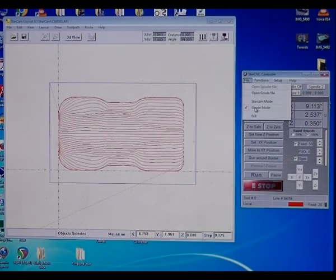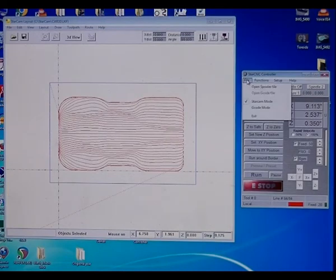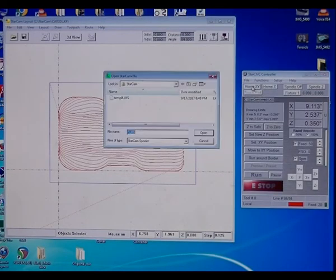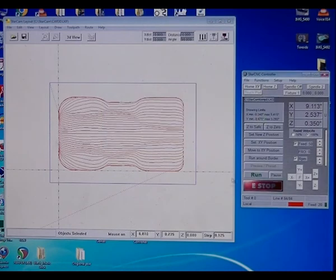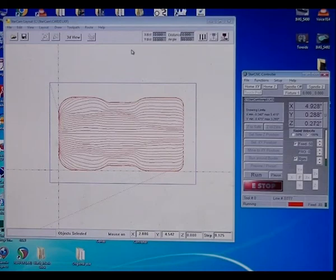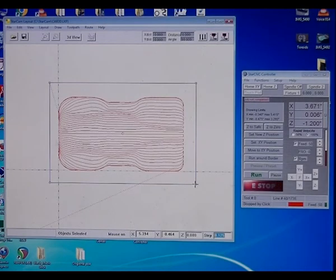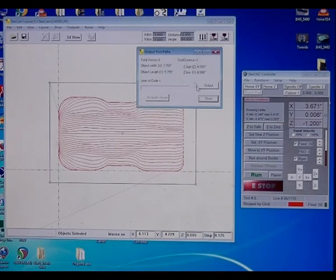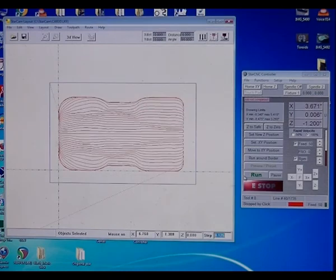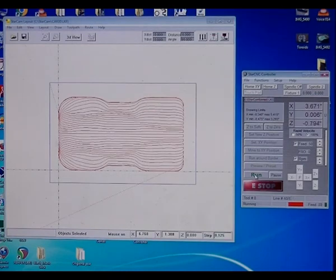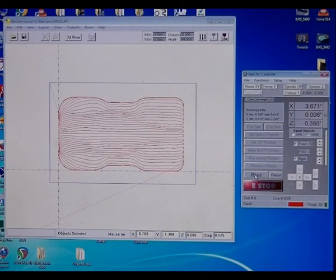I'll go back to Starcam mode, file, open, star explorer, temp 0, run. And, that's how fast it is. Easy is to run from Starcam. Now, well, let's say we just want to stop, and we just want to cut the outline. You can just select the outline, and you can just cut, and it's just going to cut the outline.